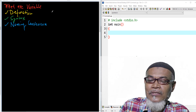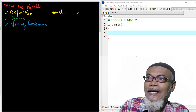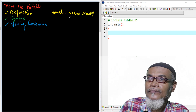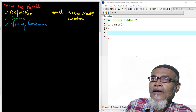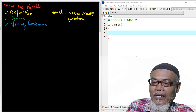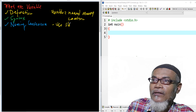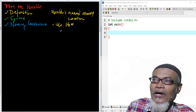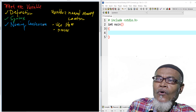So basically, a variable is a named memory location. We can further understand these three words: that memory is used to store information, and that particular information which is stored into memory is used for processing — it is processed by the CPU.